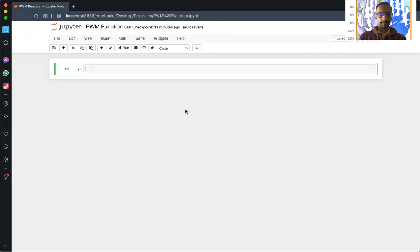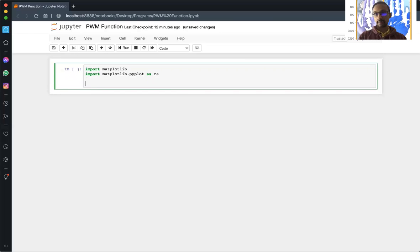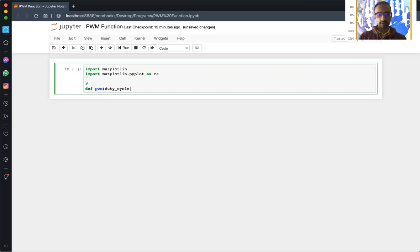First are our import statements. Now we're going to create our function. The function is defined as 'def PWM'. It's good to put in a comment here, so above the function we'll note that the duty cycle is equal to a value from 0 to 100.